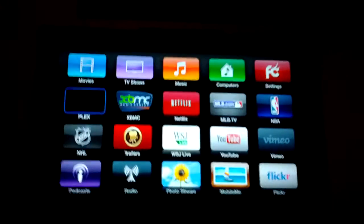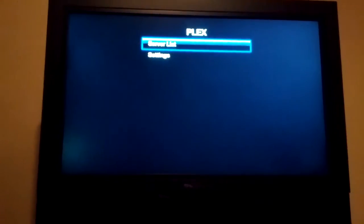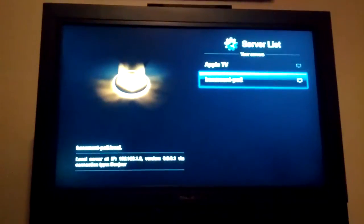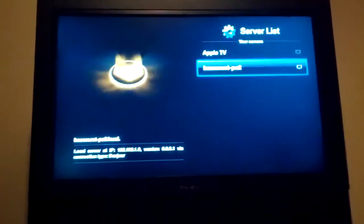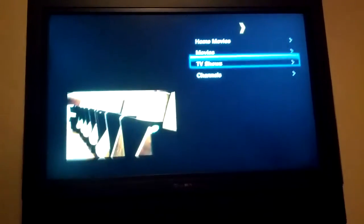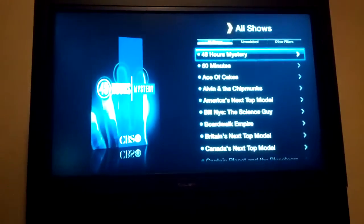Plex is based off XBMC, but requires you to have a server with the software installed. You can't just share files from a NAS or something like that and expect it to work. All the transcoding and everything is done on the actual server — the computer in my basement. So you fire up movies, TV shows, all that kind of stuff, and it goes and aggregates all the content.